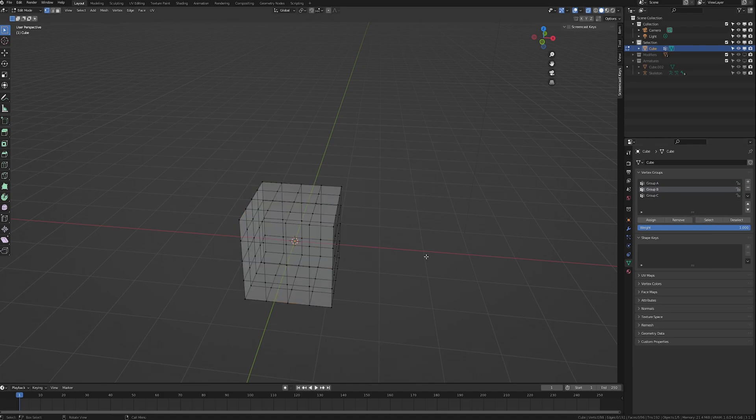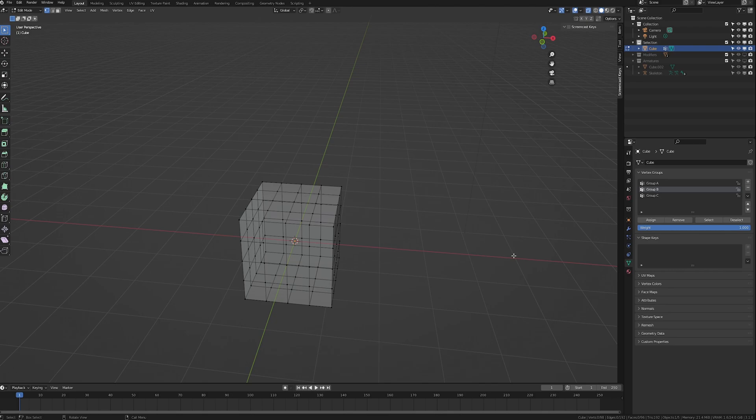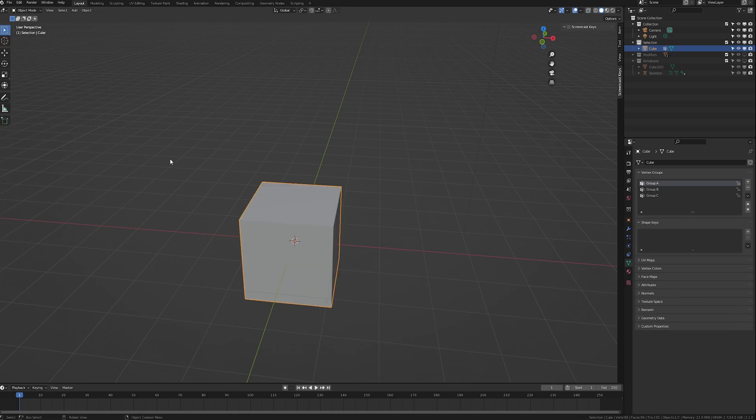The select function over here is binary meaning that the verts are either in the group or they are not in the group. However, when it comes to modifiers or armatures and rigging there is another dimension to the groups and that is the vertex weight. Vertex weight is measured from 0 to 1. 0 meaning that it is not in the group at all and 1 meaning that it is fully in the group so to speak.